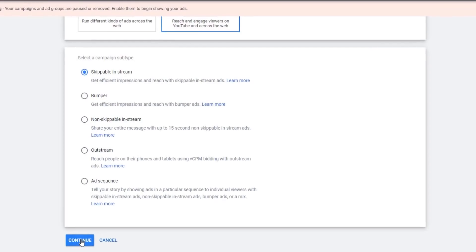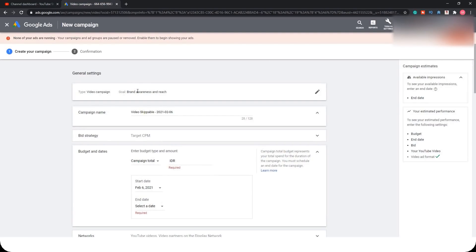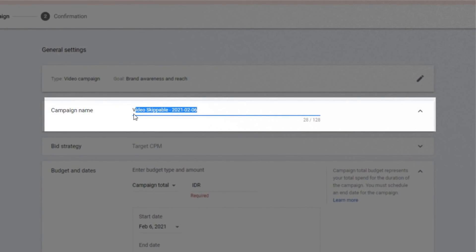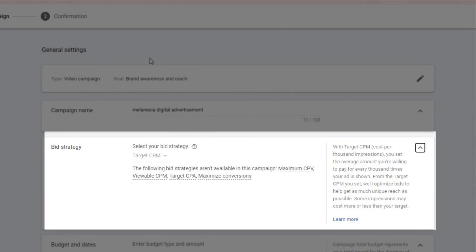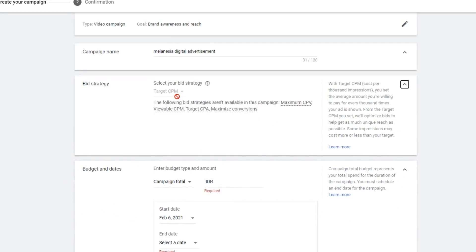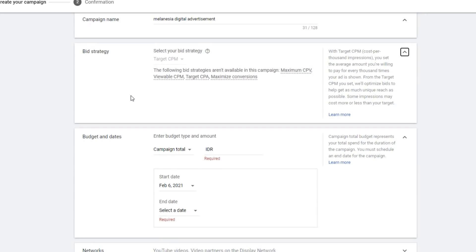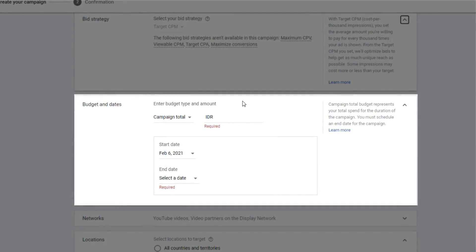It will bring you to the general settings. First, you need to give a name to your campaign, and then choose your bid strategy. For a skippable in-stream campaign, it's almost like targeting CPM — cost per mille — so you will be paying for each 1,000 impressions.